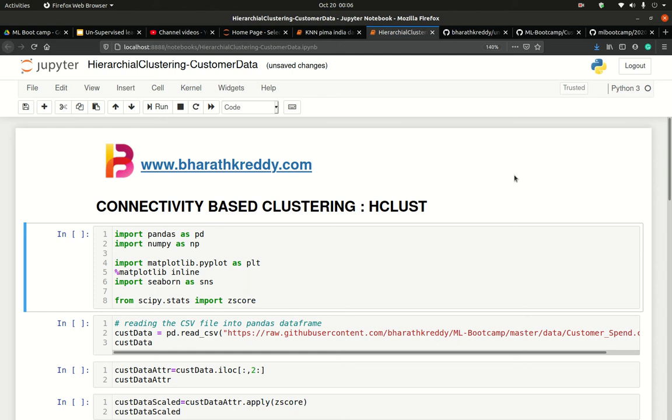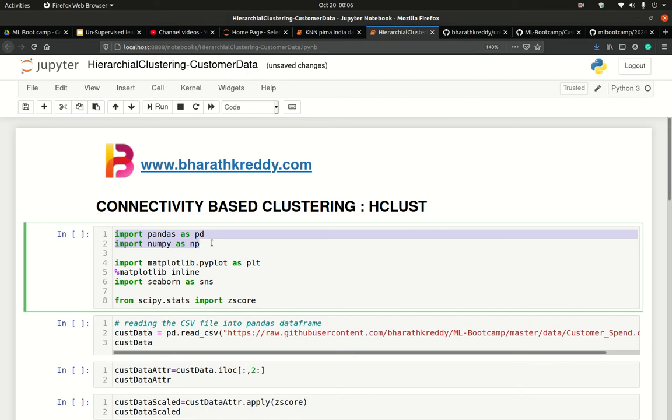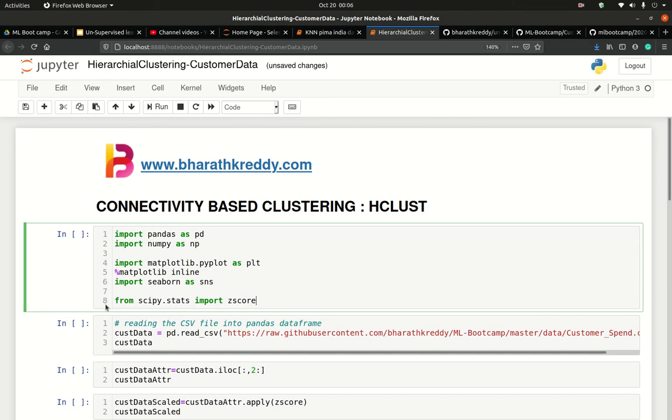Hi, welcome to this video on connectivity-based clustering. In the previous video we saw another type of clustering which was centroid-based. In this video we are going to focus on connectivity-based clustering. We start by importing our standard libraries: numpy, pandas, matplotlib, seaborn. I also import zscore, which is very important in any clustering algorithm or unsupervised learning because these algorithms are very sensitive to scales and we would want all the features to be scaled.